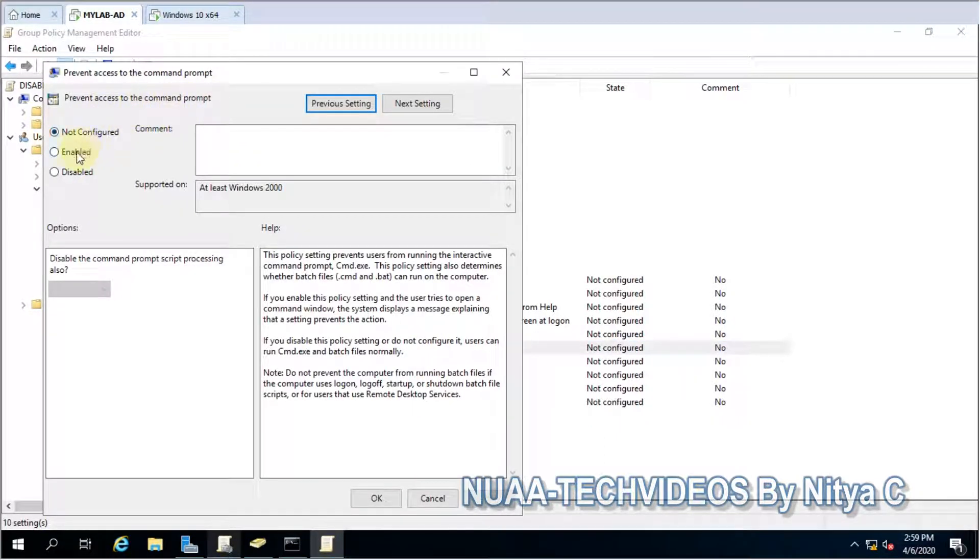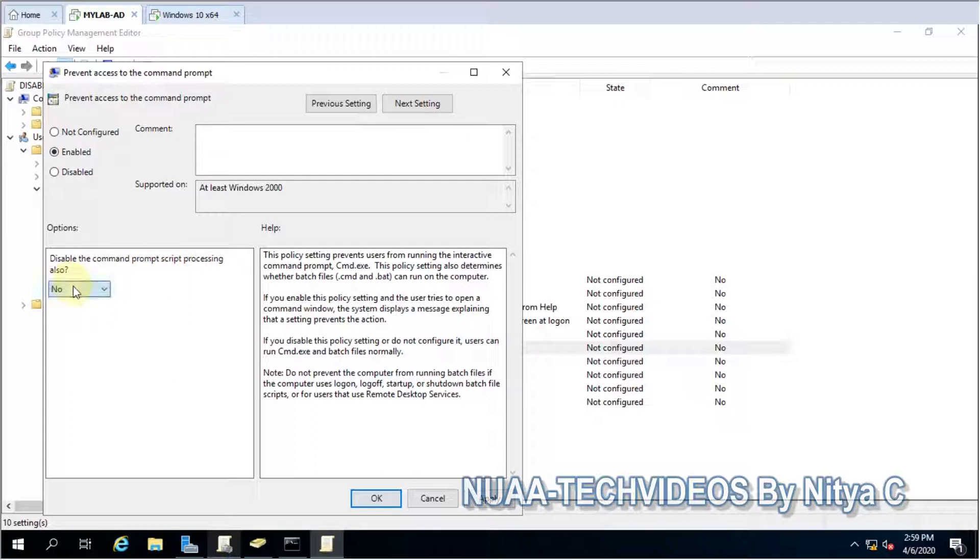We are looking for two settings. The first one is prevent access to the command prompt. Disable the command prompt script processing also, I would leave it at default. OK.